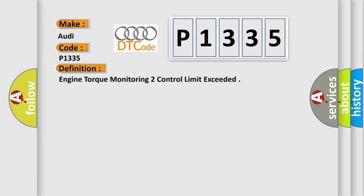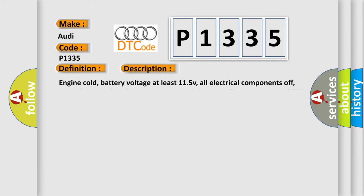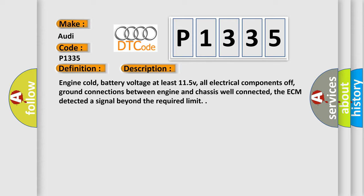The basic definition is Engine torque monitoring to control limit exceeded. And now this is a short description of this DTC code: Engine cold, battery voltage at least 11.5V, all electrical components off, ground connections between engine and chassis well connected, the ECM detected a signal beyond the required limit.